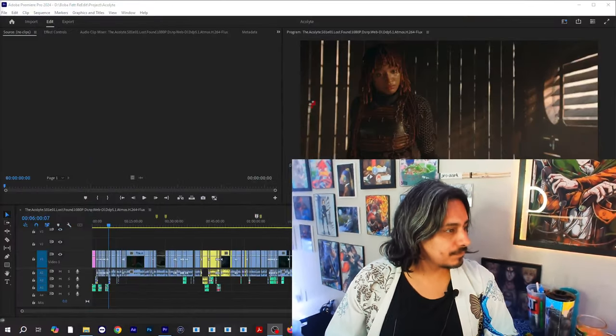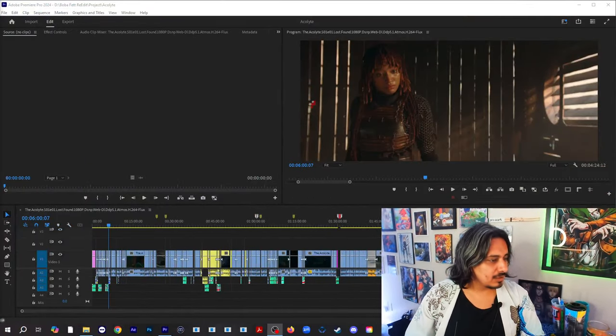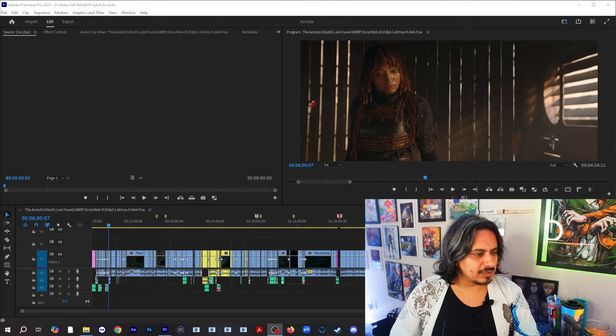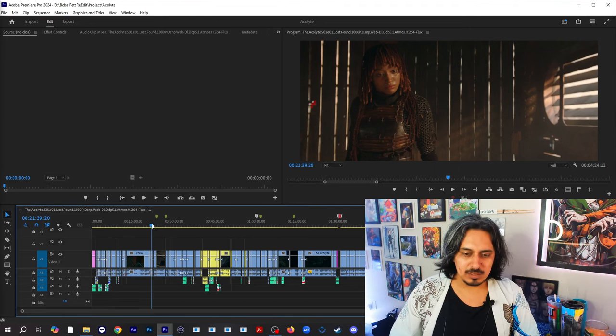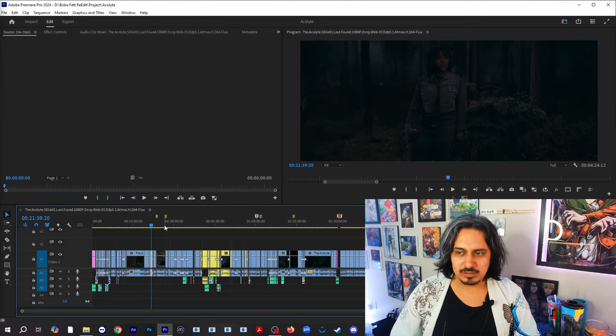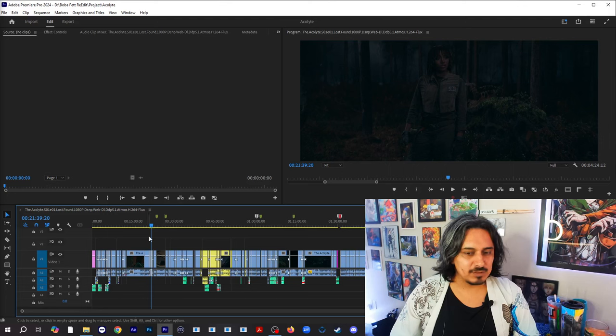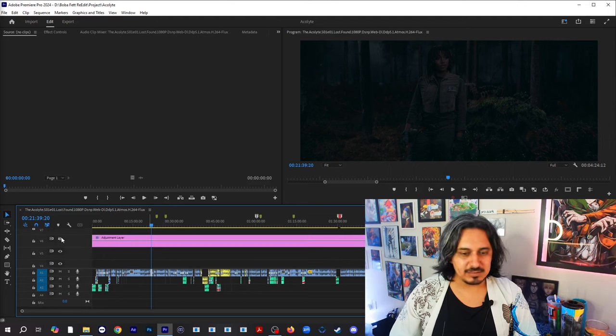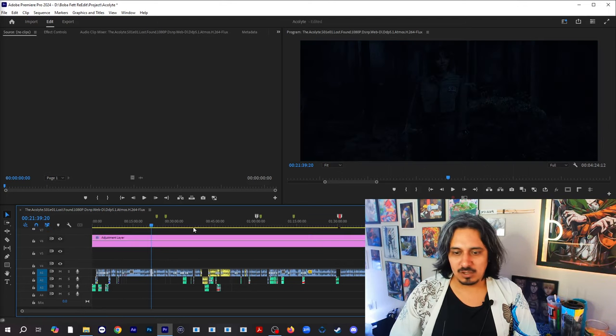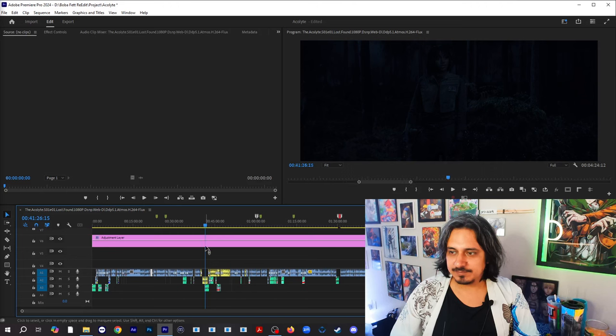I'm going to show it to you, this is the reason: because Lucasfilm got a whiff of my re-edit of the Acolyte.